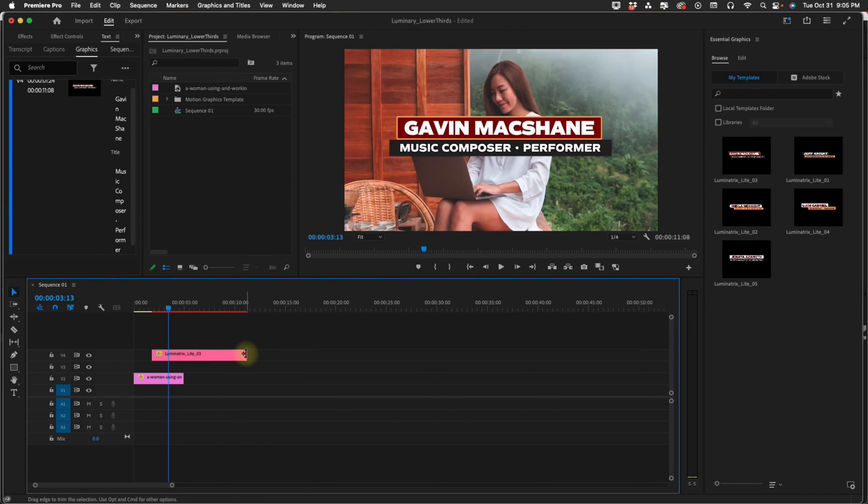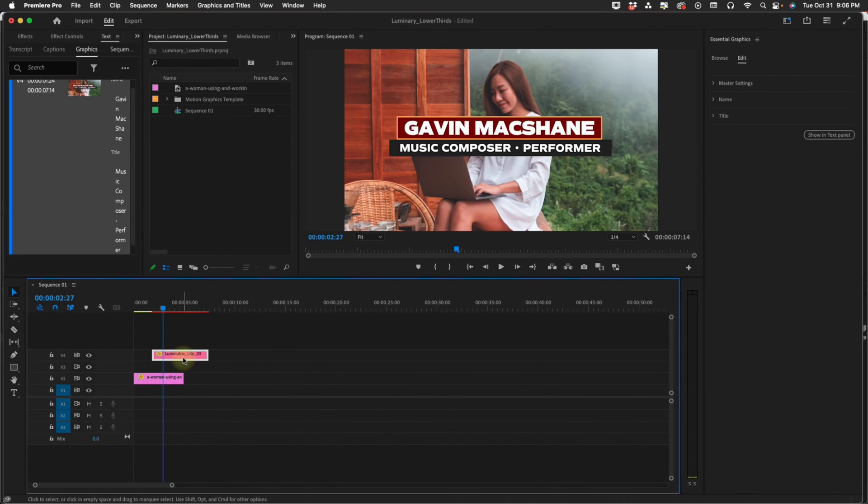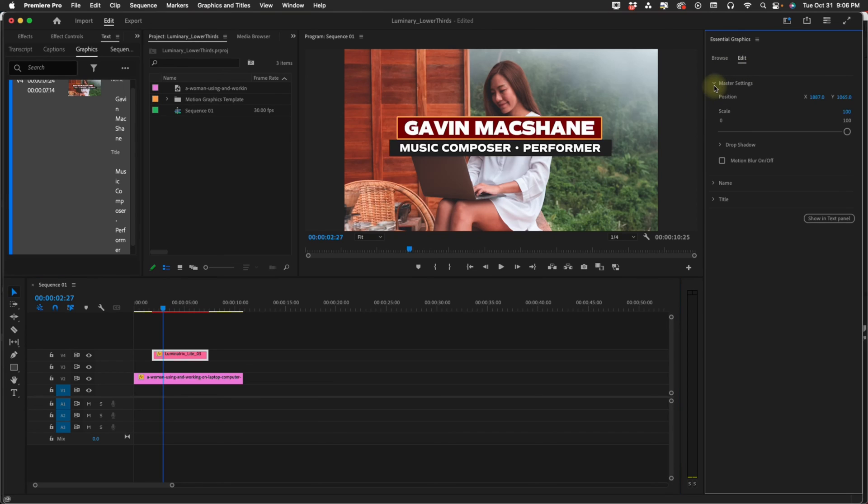I'm going to bring in number three right here. Again you can make this as long or as short as you'd like. I'm going to go to my Edit option and as you can see we have the same folder structure. We have Master Settings, Name, and Title. Since this is Lite we do not have the option for accents.